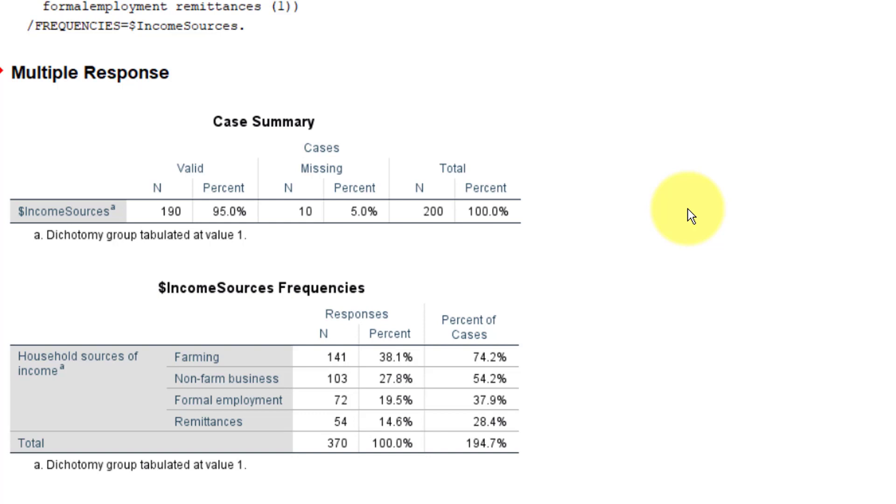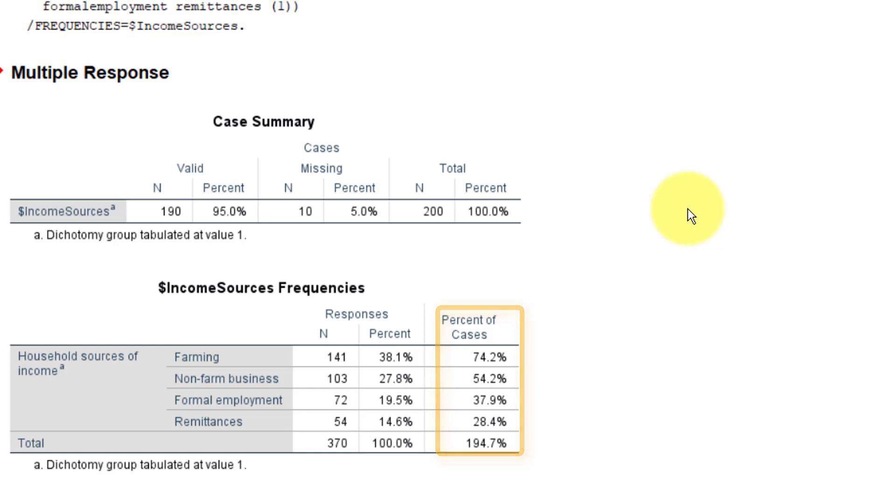Since these are multiple responses, the total n is bigger than the actual number of cases. So the percent should be construed as frequency relative to the total number of times all the options were selected. While the percent of cases here is for each of the option out of the total number of cases we have in the dataset. It's exactly the frequencies we had earlier on when we used the frequency procedure to summarize each of the variables individually.